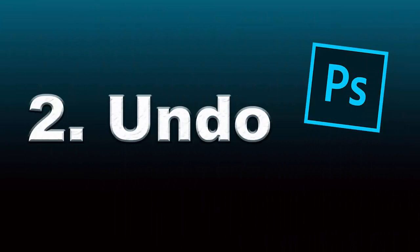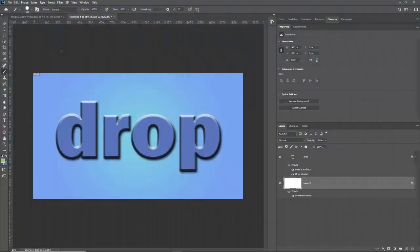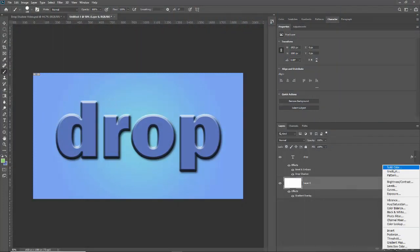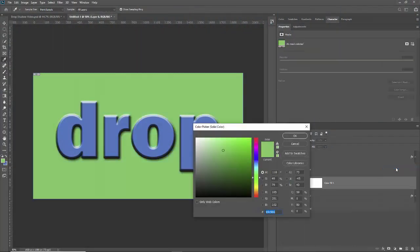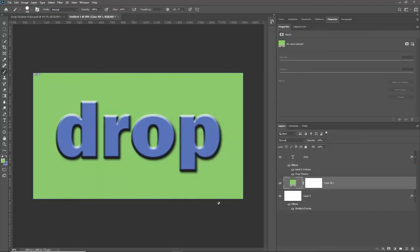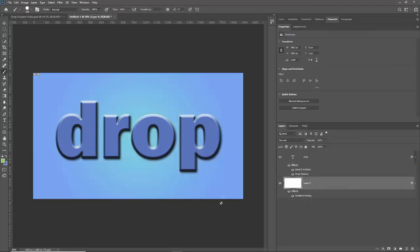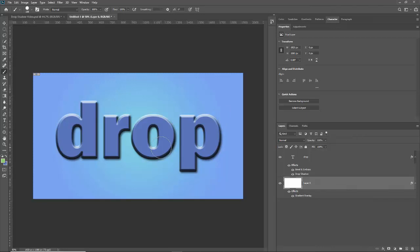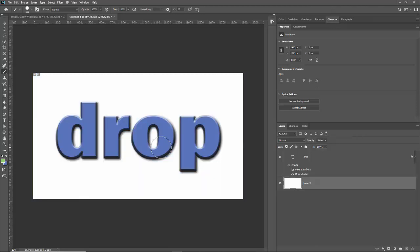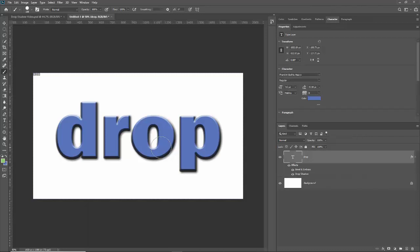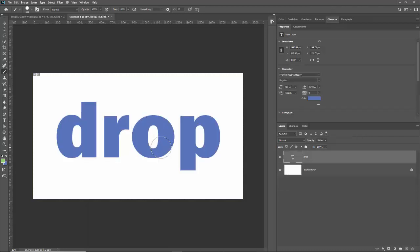Number two is the most obvious one but just in case you don't know it, control Z. So if I create a new layer of a solid color and I click OK and I don't like it then I can just hit control Z and it goes away. But on some versions if you hit control Z several times it'll undo and then it'll redo and then undo so you won't really get anywhere. With those versions you'll have to hit control alt Z to keep undoing.